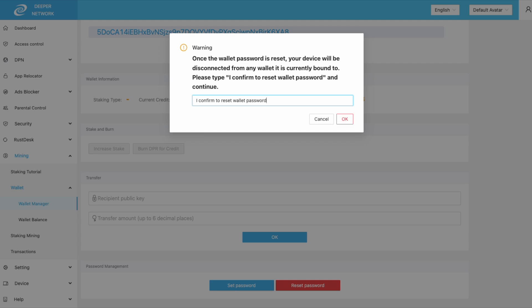Your password will be reset, but also your wallet will be unbound from your device.